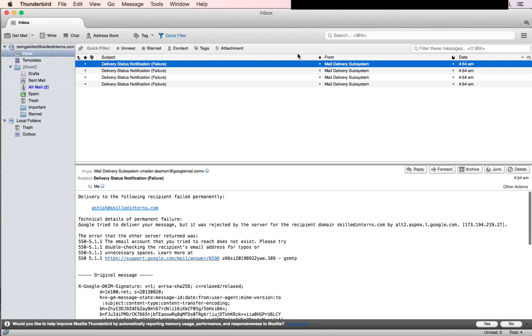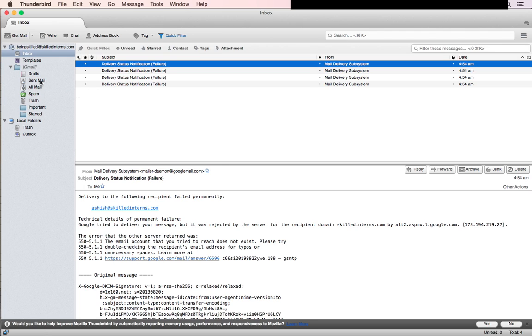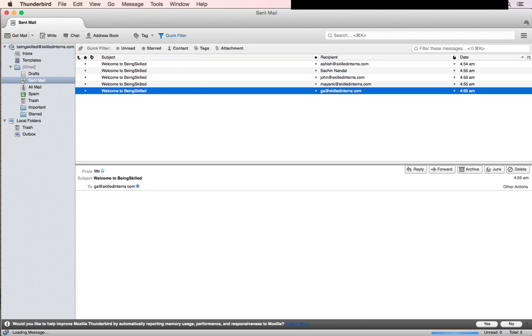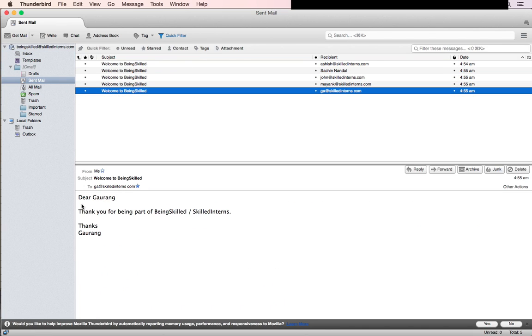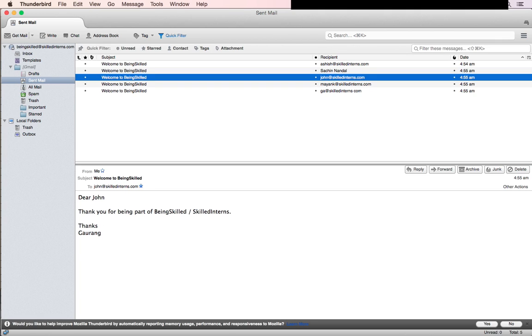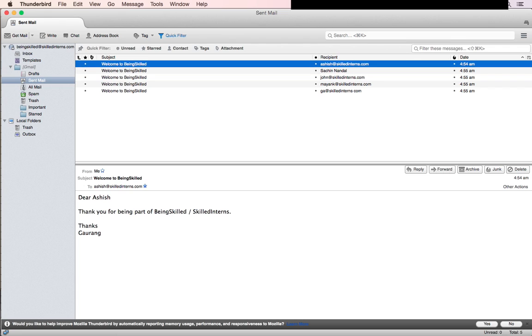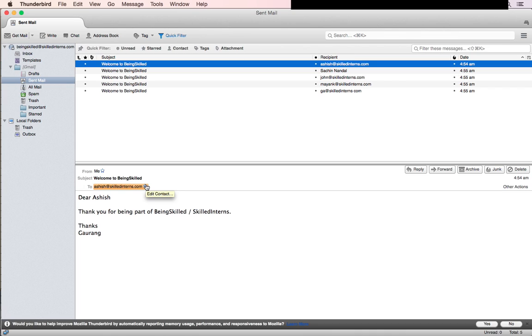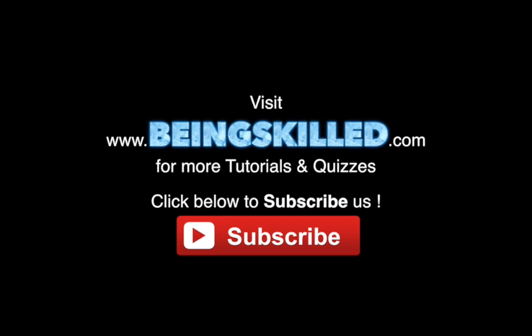If they don't exist, we'll receive failure messages. If you go to Sent Mail, you'll see we have personalized emails here. If you have hundreds of emails, this saves a lot of time. Suppose you did this manually—if every email took three minutes and you're sending a thousand emails, you would save 50 hours of your time by using Thunderbird. Thank you for watching the tutorial. Please don't forget to click the subscribe button for more updates from BeingSkilled.